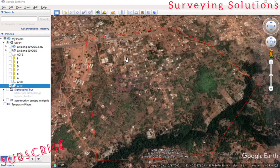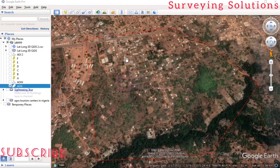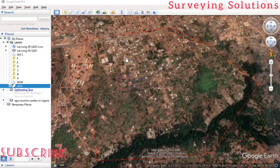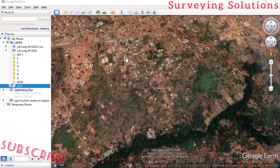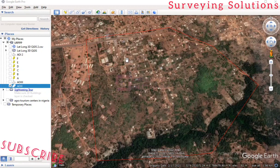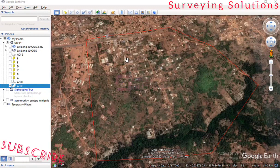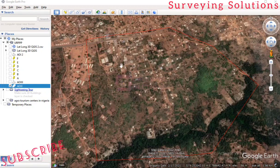We are going to look at downloading georeferenced Google satellite images. In this video we are going to use Google Earth, which you can see right now, and we are also going to use QGIS. Of course you need an internet connection. Let's delve into it.